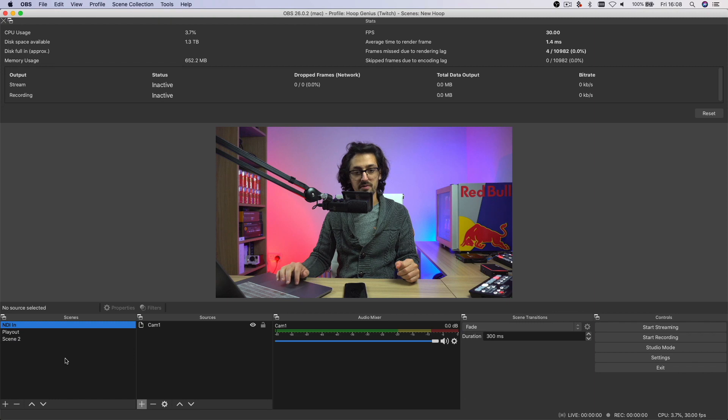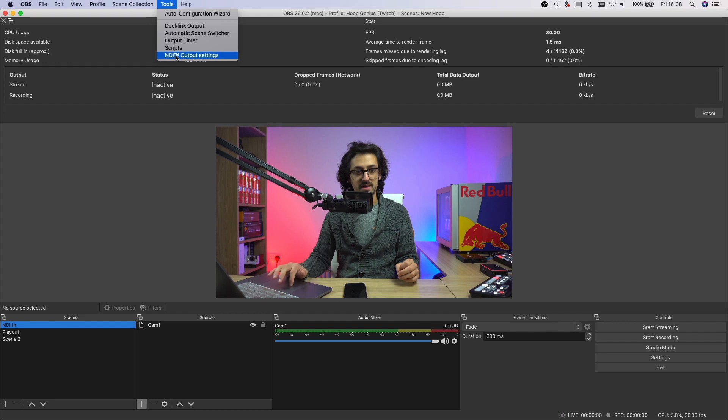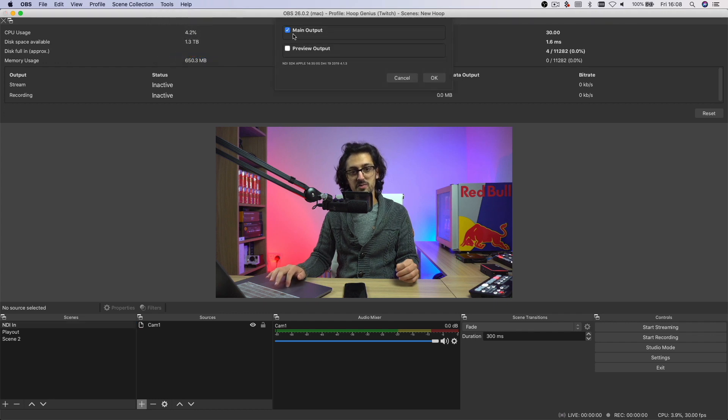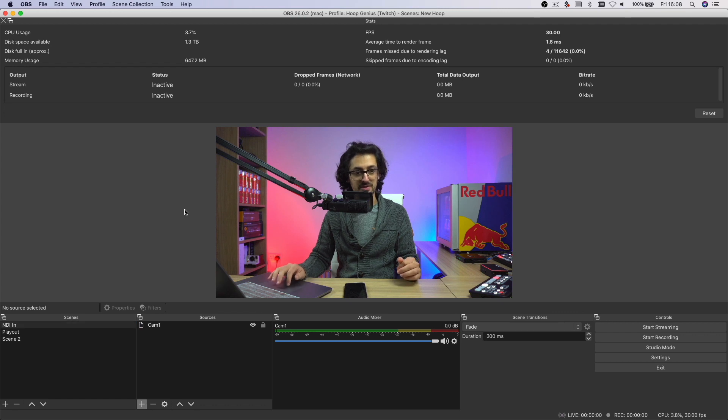So we've got the camera coming into the ATEM Mini Pro ISO and OBS — but what if we want to switch directions and send something from OBS to the ATEM Mini Pro ISO instead, using OBS as more of a video playout system? We can do that too, because as part of the NDI plugin in OBS, if you go to Tools and then NDI Output Settings, you have the option to output via NDI both the main output and, if you're in studio mode, the preview output as well.